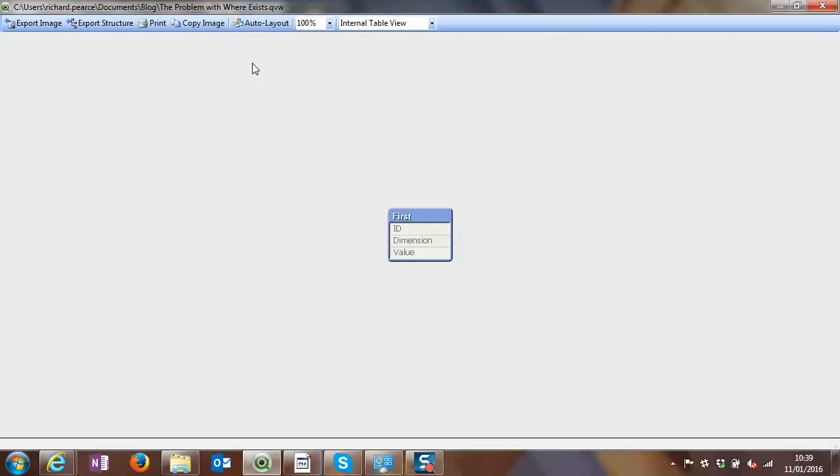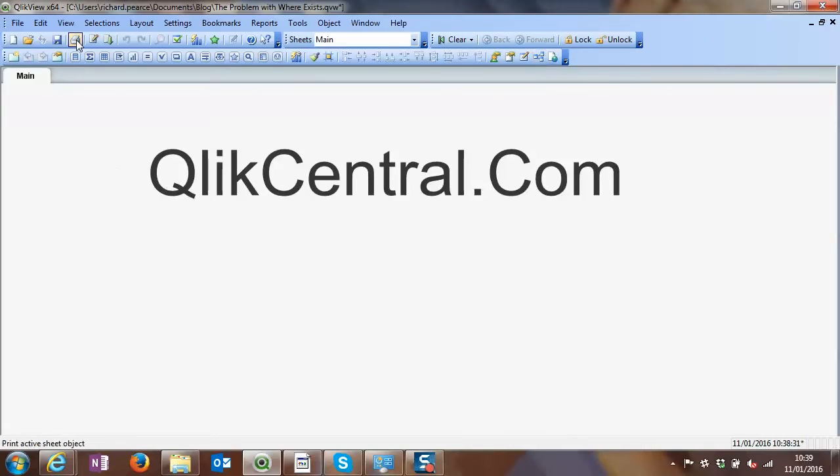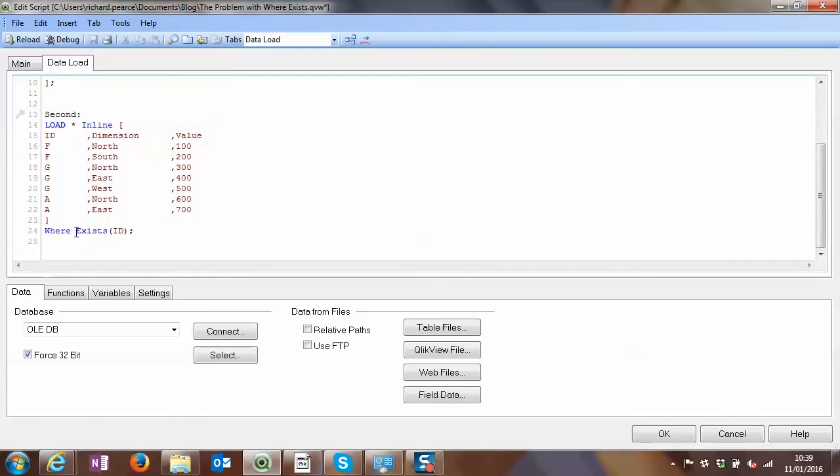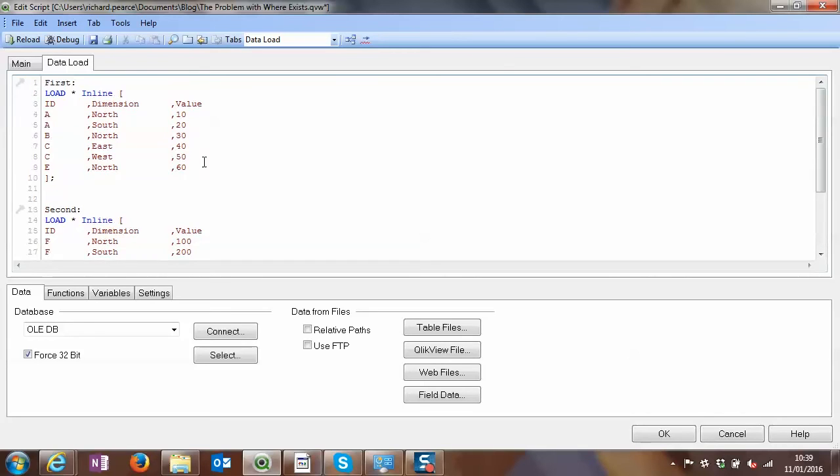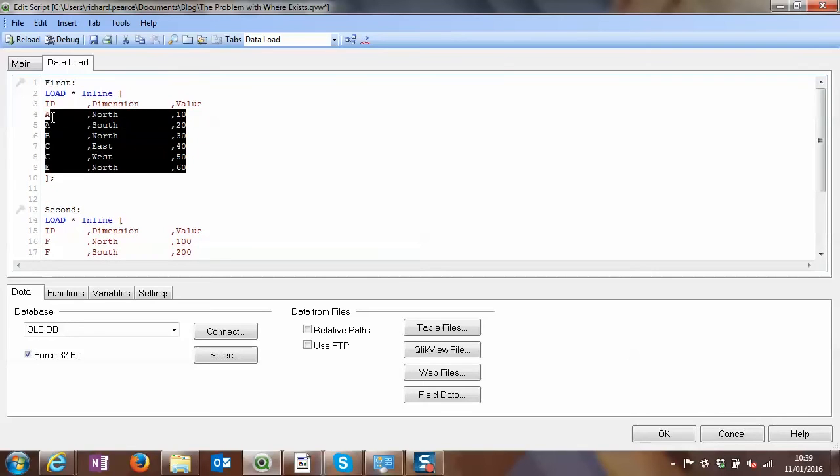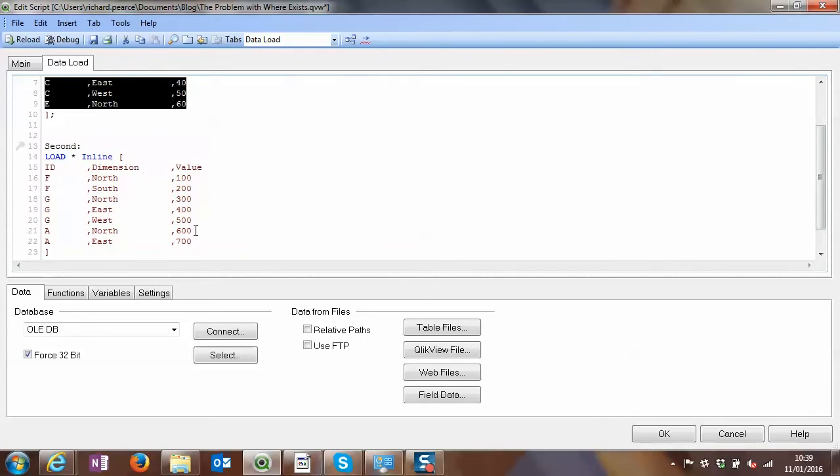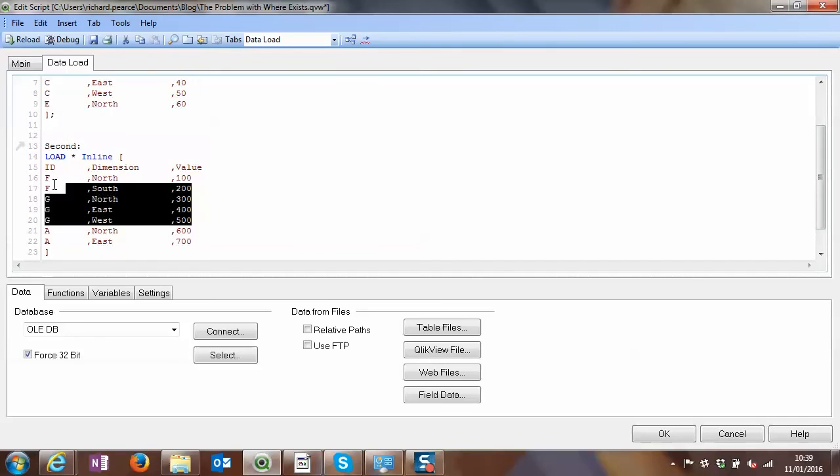So we'll just go back to the script. Now, logically, if we were to type in not here, we'd expect to see the reverse. So we'd still expect to see all these values here, but then what we'd expect to see is the reverse of what we had before. We had the two A's. We'd expect to not see those, but to see the F's and the G's.